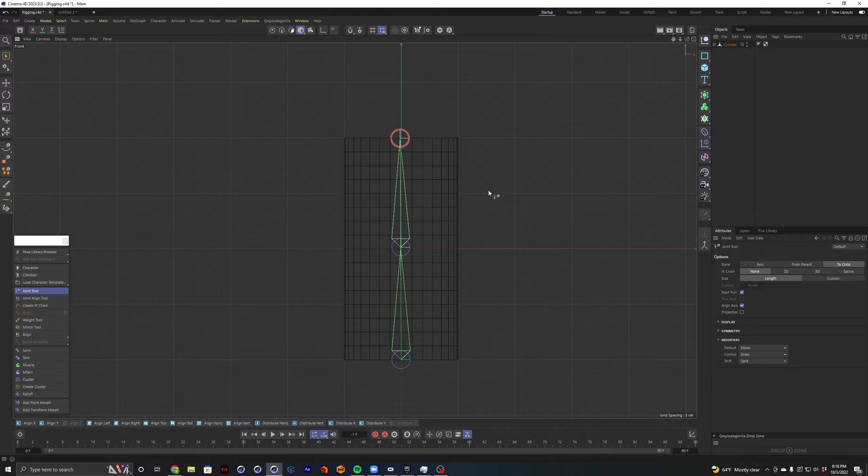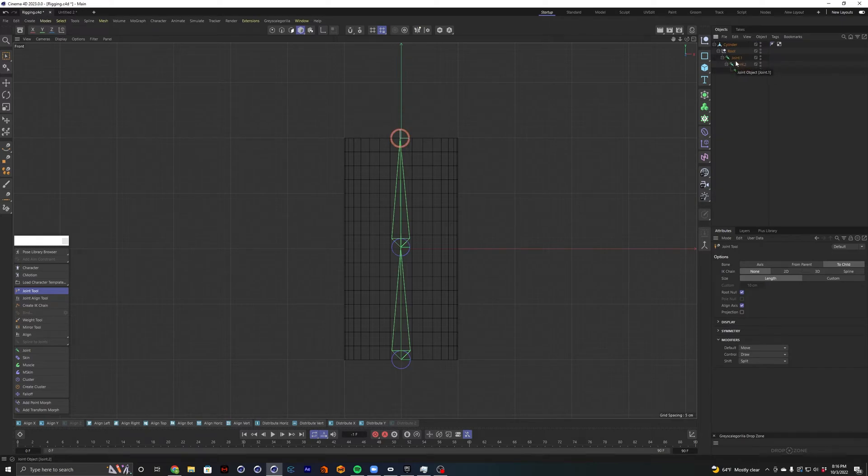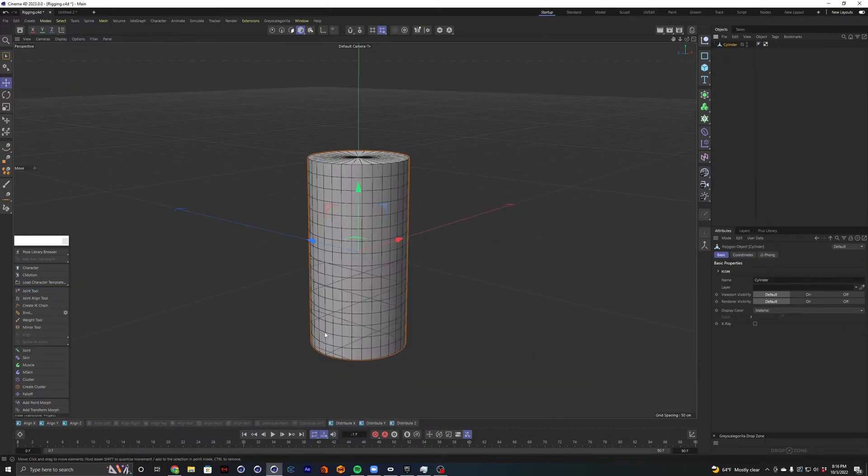So let's take a look at what that did over here on our cylinder. We have a new hierarchy. So the first click gave us the root null in our first joint. And then each subsequent click gave us a new joint as a parent.